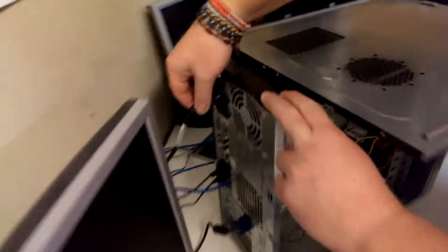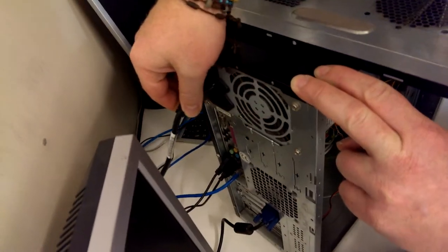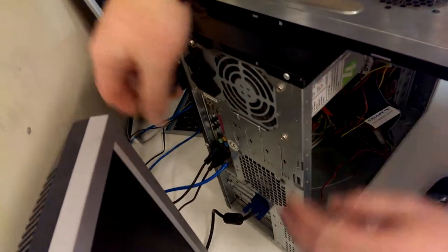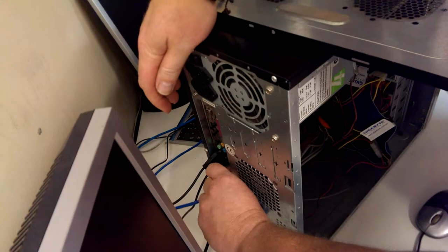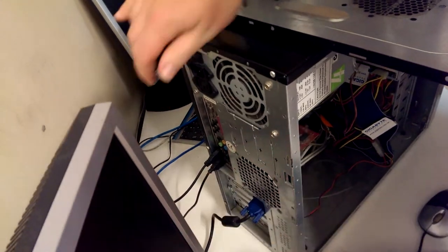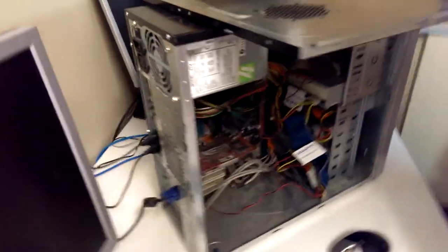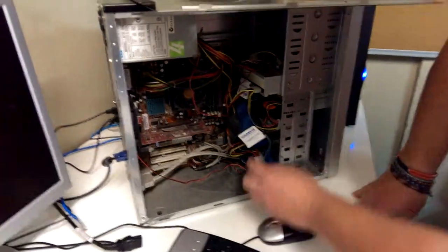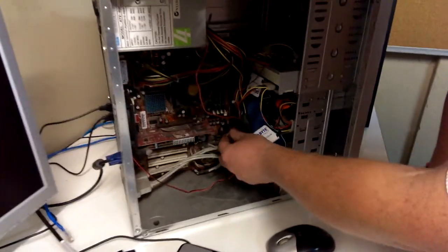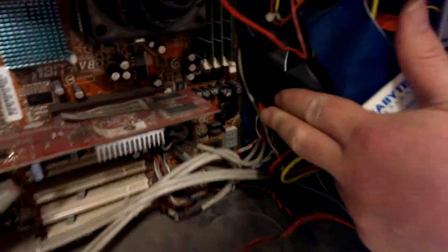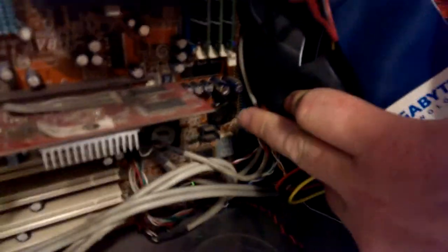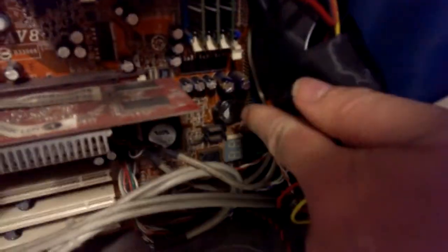Unplug the computer from the power - we don't want any power going in. Unplug any network cable so there's no more power inside. Here you'll find a little battery on the motherboard.